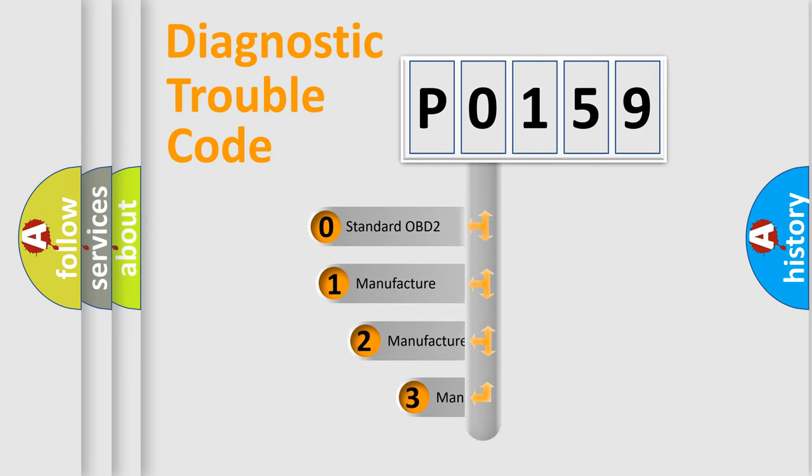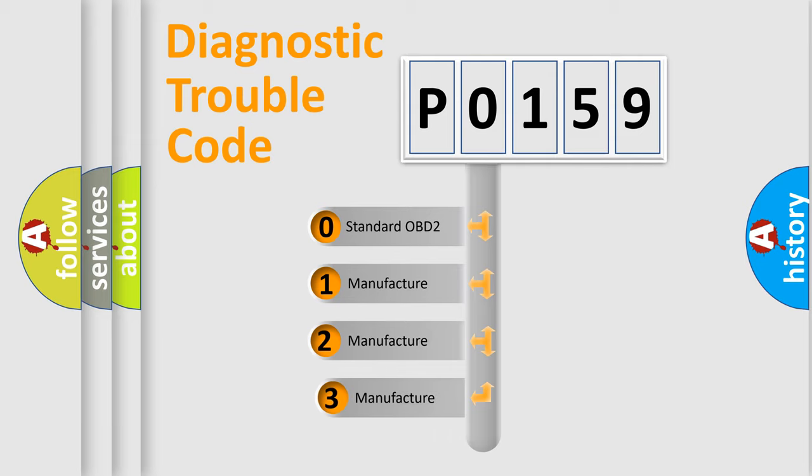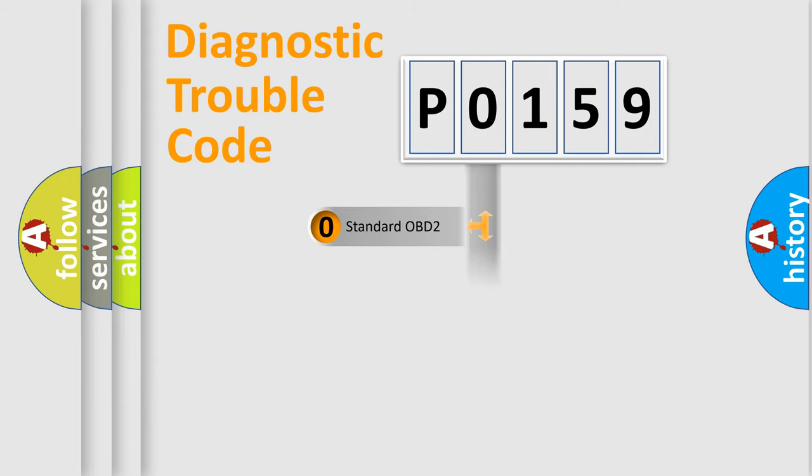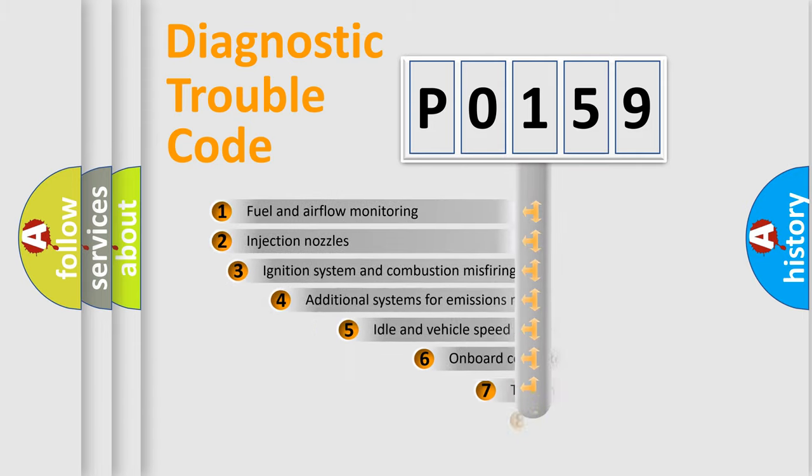If the second character is expressed as zero, it is a standardized error. In the case of numbers 1, 2, 3, it is a more prestigious expression of the car-specific error.